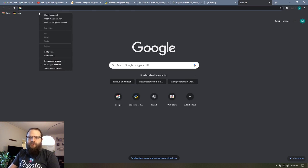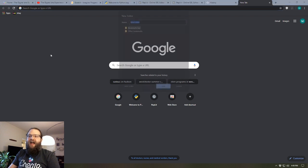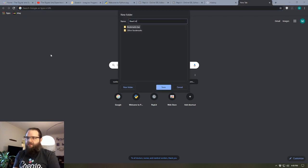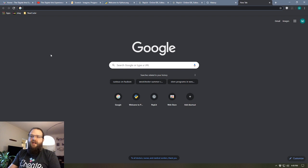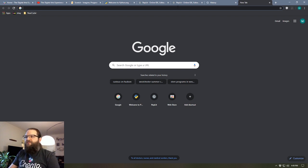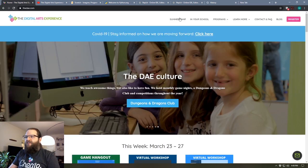By right-clicking on the bookmarks bar and adding a folder, I'm going to call this read later. And so now I've got this folder on the bookmarks bar called read later.